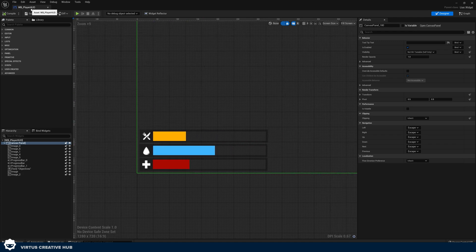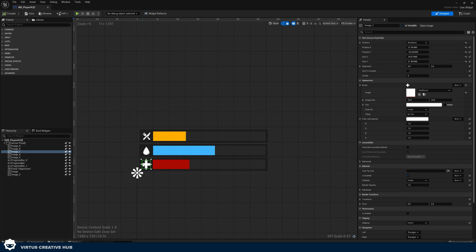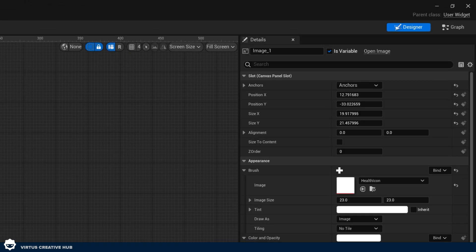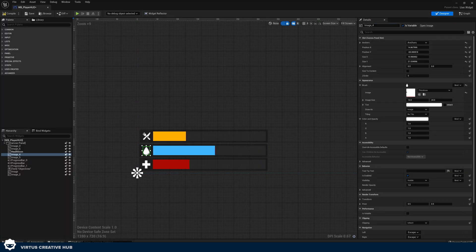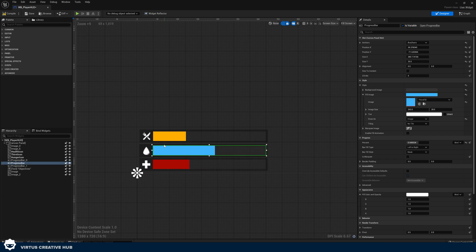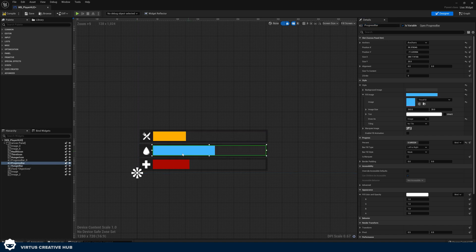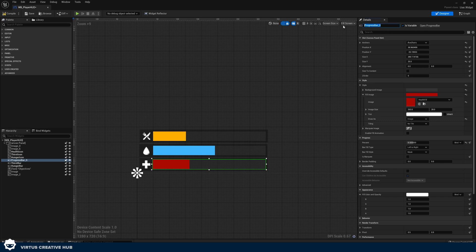Inside of Unreal Engine, back within the widget blueprint underscore player HUD, we're going to make sure we name the icons first. To name something within the widget blueprint, simply select it, go to the details panel, and at the very top we've got the name — currently it's called 'image one', which is not very helpful since we have lots of images. So I'm going to give the health icon the name 'health icon'. I'm going to do the same thing for the thirst icon and name it 'thirst icon'. And then the hunger icon I'm going to set to 'hunger icon'. Then we're going to name each of the bars as well — the hunger bar will be 'hunger bar', the thirst bar will be 'thirst bar', and the health bar will be 'health bar'.